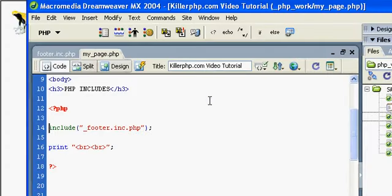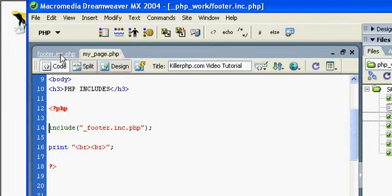With includes, you can include text and HTML, but you can also include PHP script.